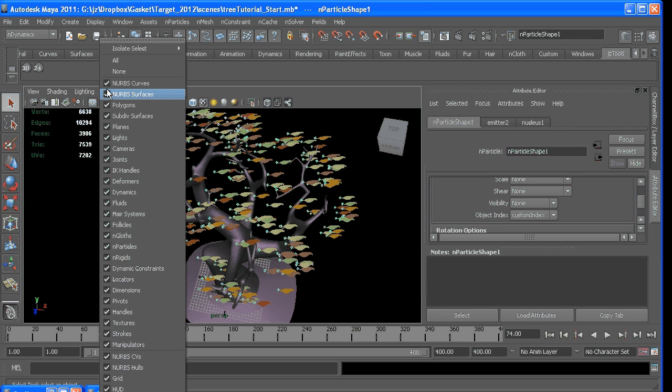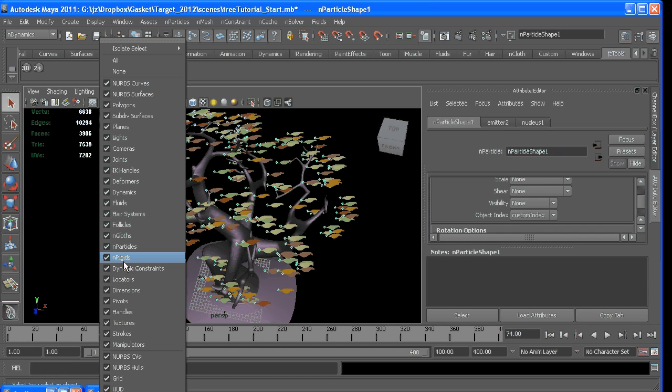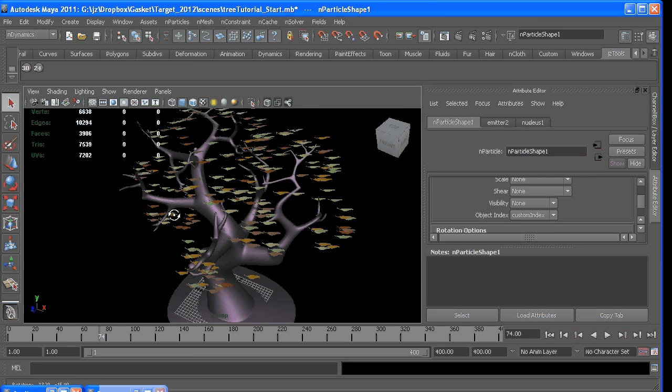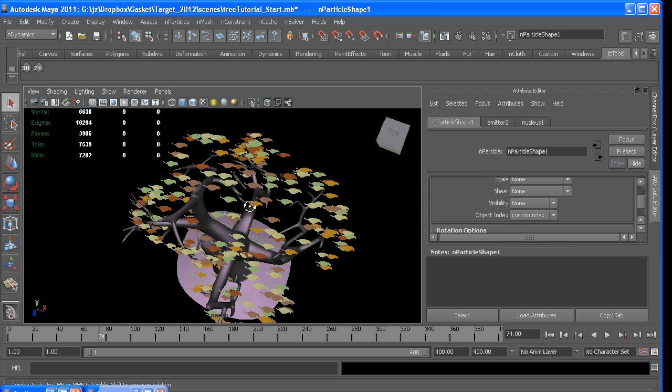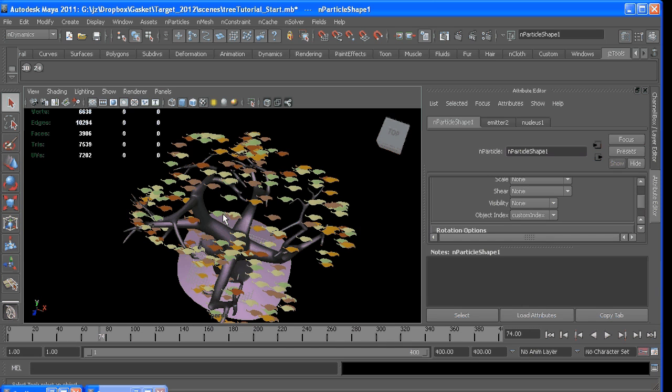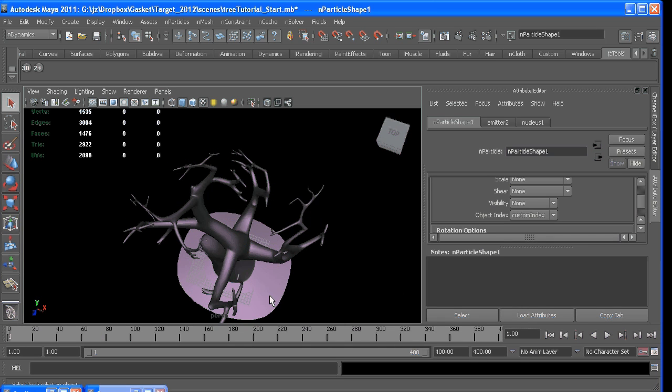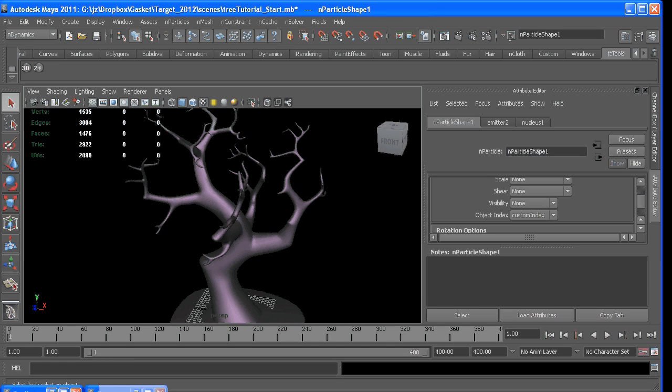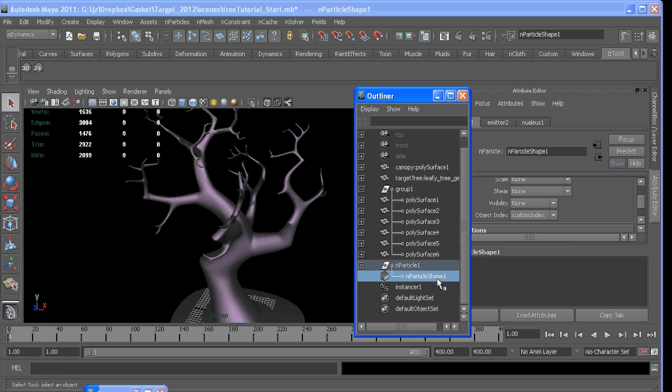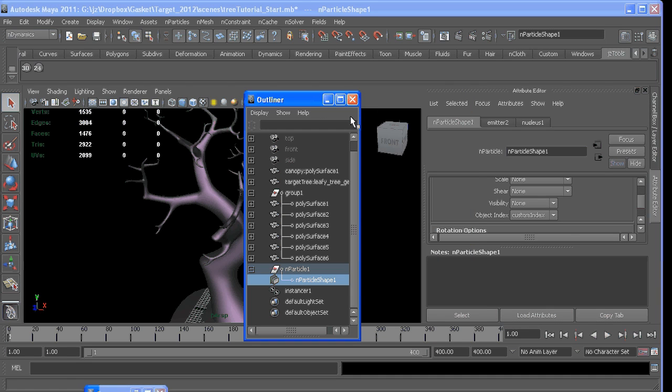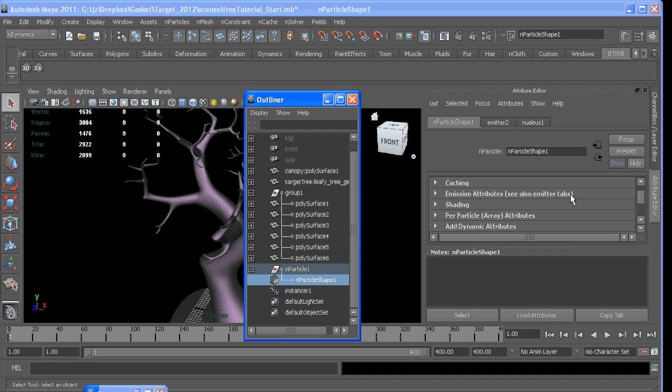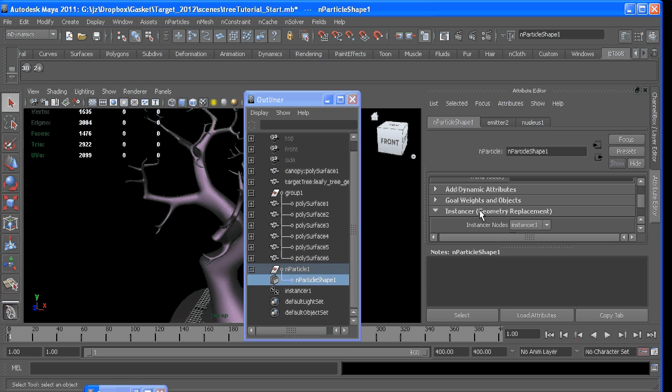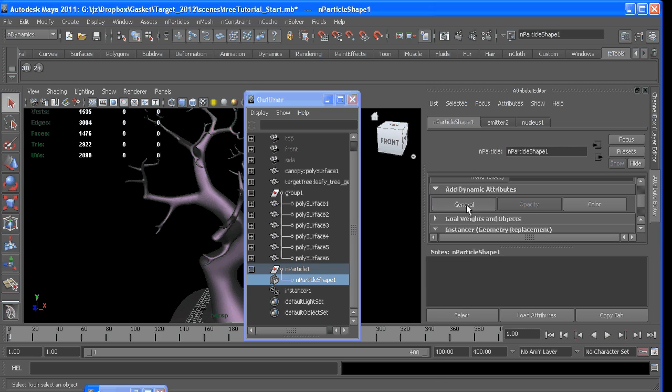I'm going to quickly show and hide my nParticles. So we're going to want to get these guys to orient or rotate in a more natural way. We can do that by adding a few more expressions. So we'll add another attribute, call it customRotation—actually, customOrientation.